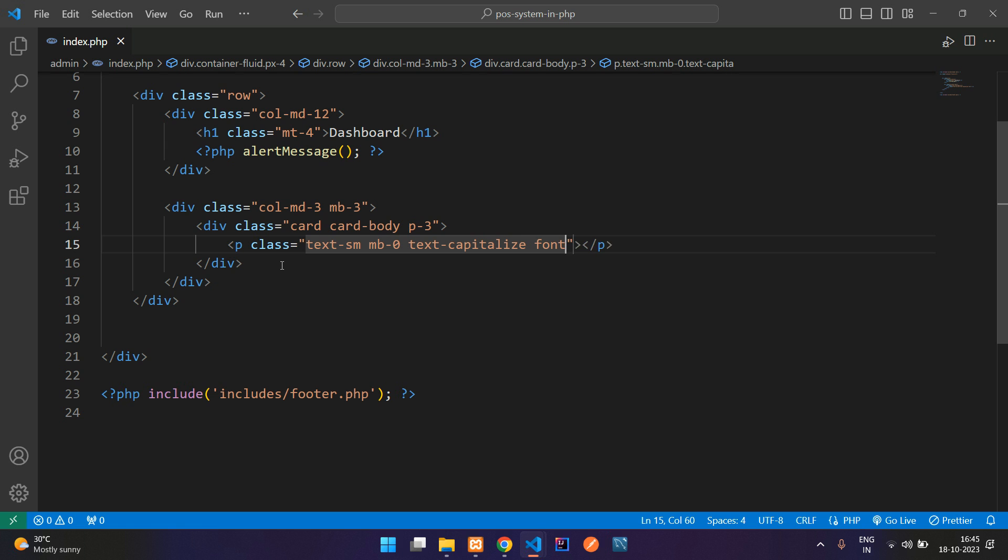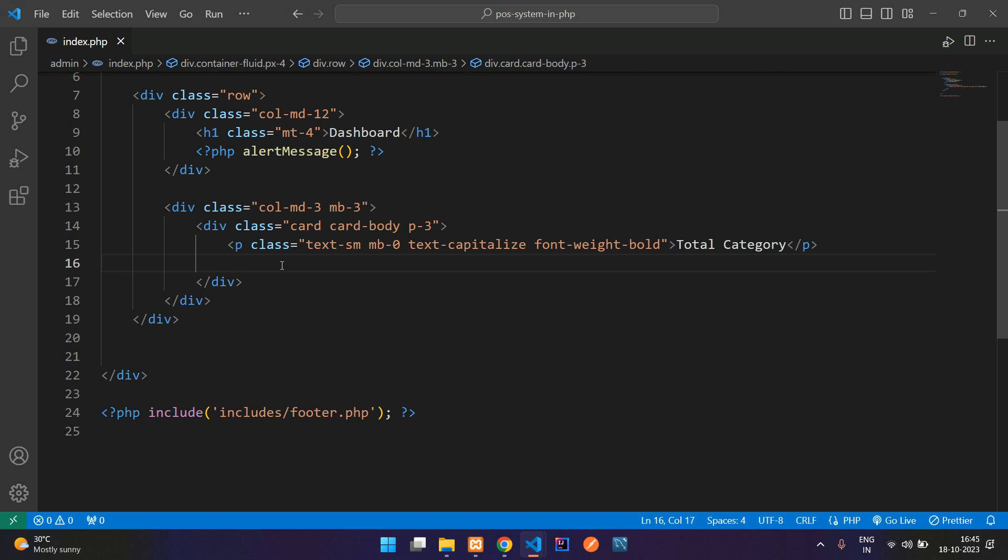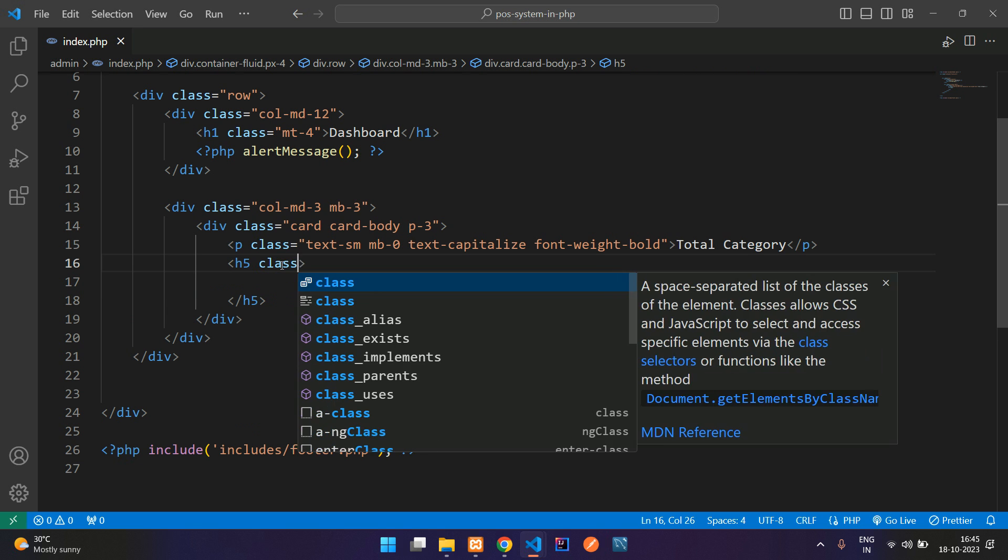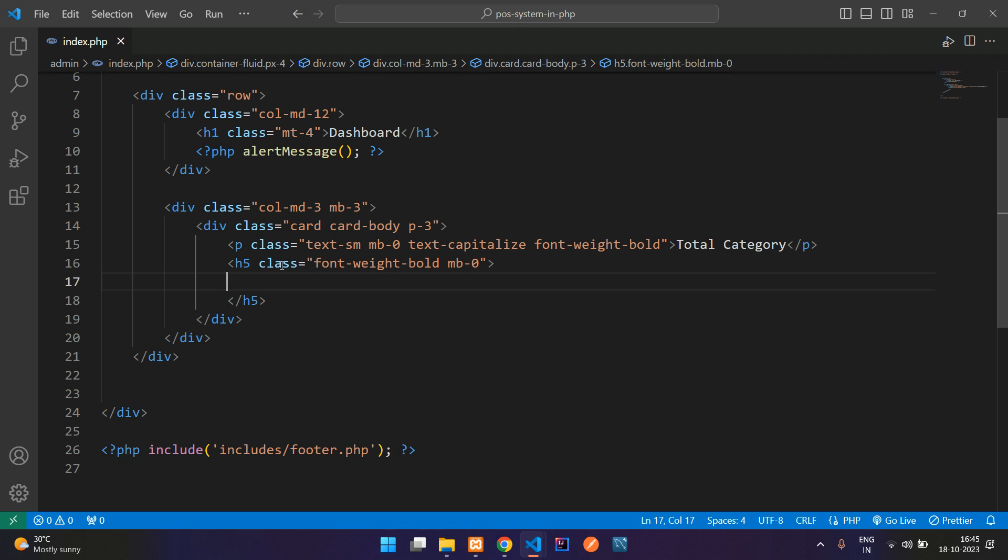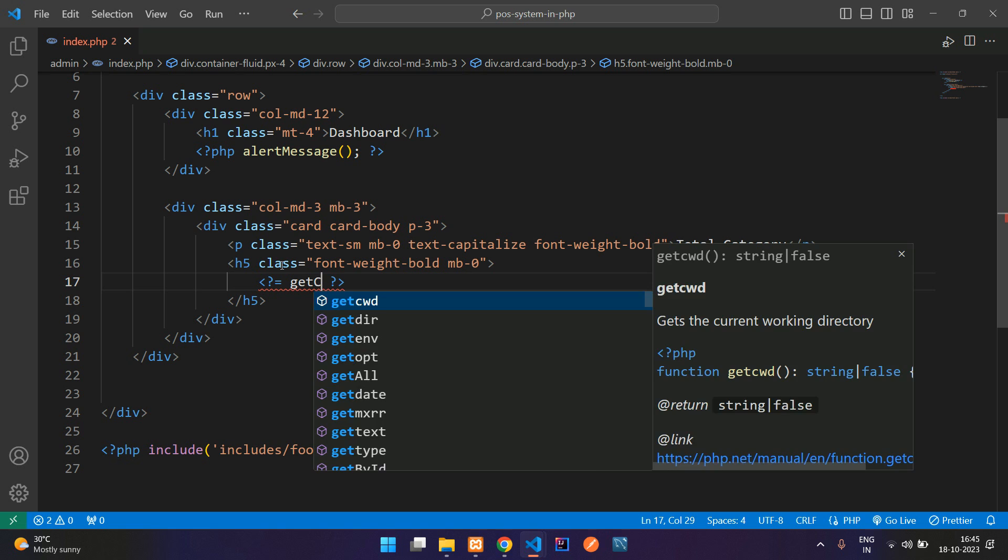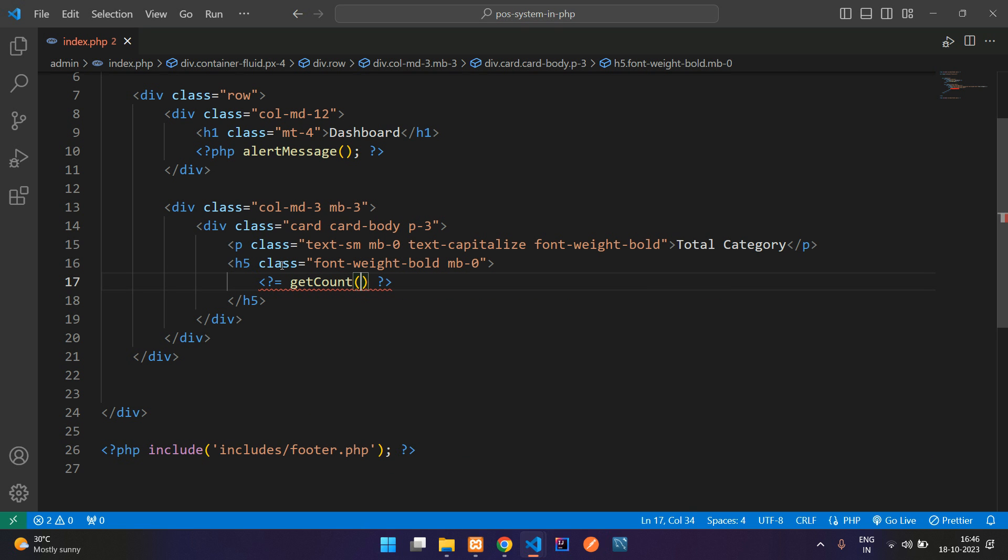Font-weight-bold, okay. This will be your total category. Then an h5 tag where we add a class for font-weight-bold margin-bottom-0, and here you have to echo your, let's create one function like getCount. So what will be your total count of category?